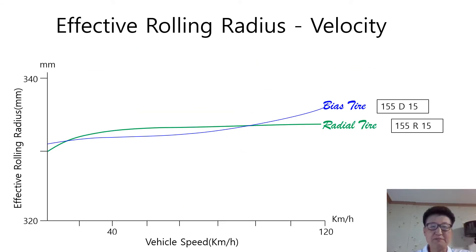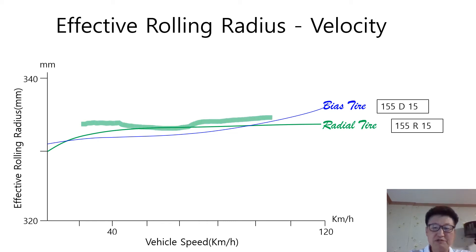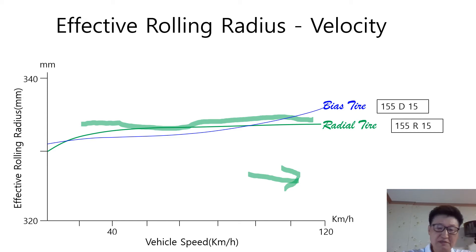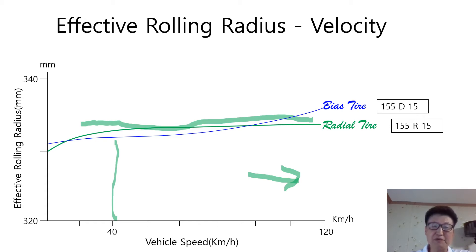This graph shows the change of effective rolling radius for both bias and radial tire. Radial tire has almost no change in the effective rolling radius over the whole range of vehicle speed because its reinforced belts hold the total circumferential length with their strong stiffness. But bias tire has significant change in the effective rolling radius when the vehicle approaches high speed range because of centrifugal force. The effective rolling radius of bias tire starts to increase from 40 km/h, meaning the centrifugal force has a meaningful role above 40 km/h.